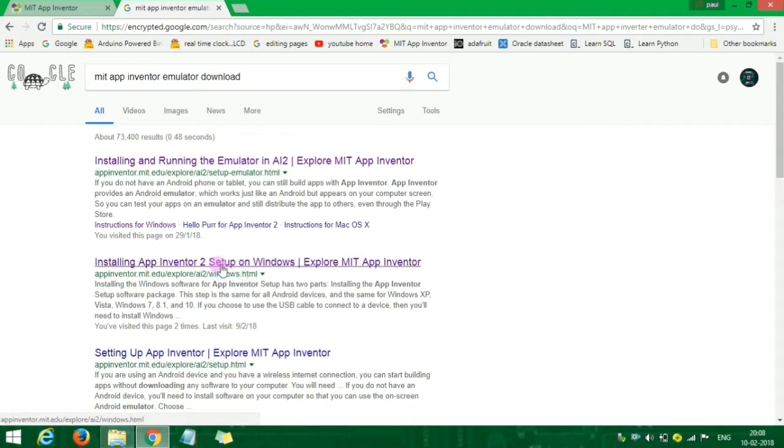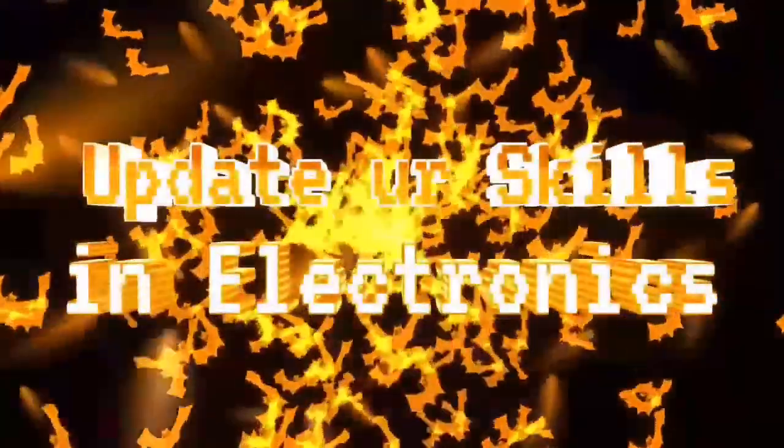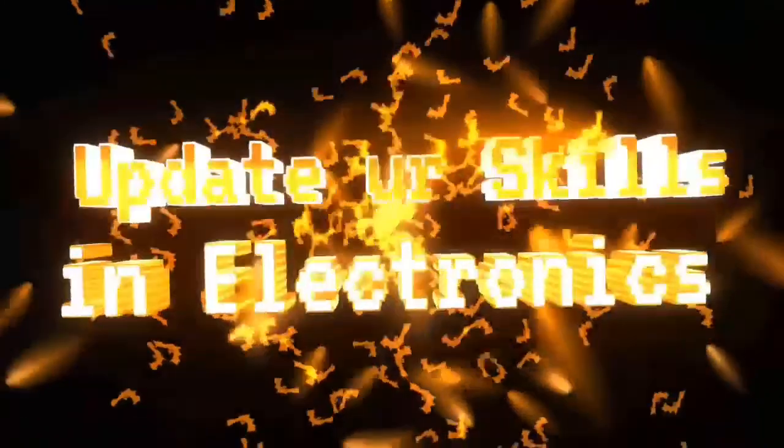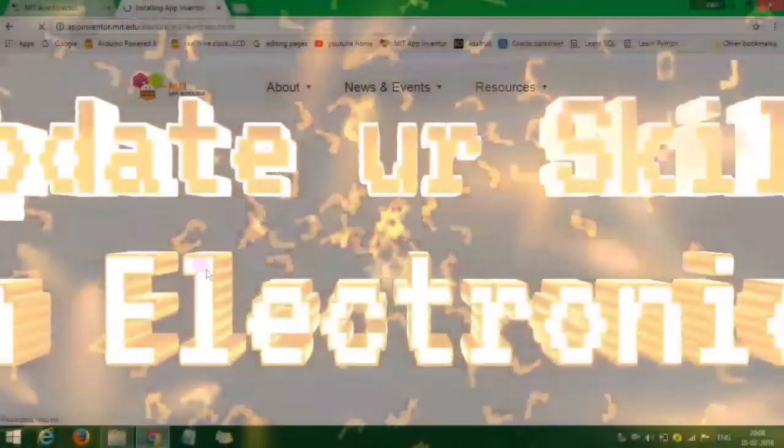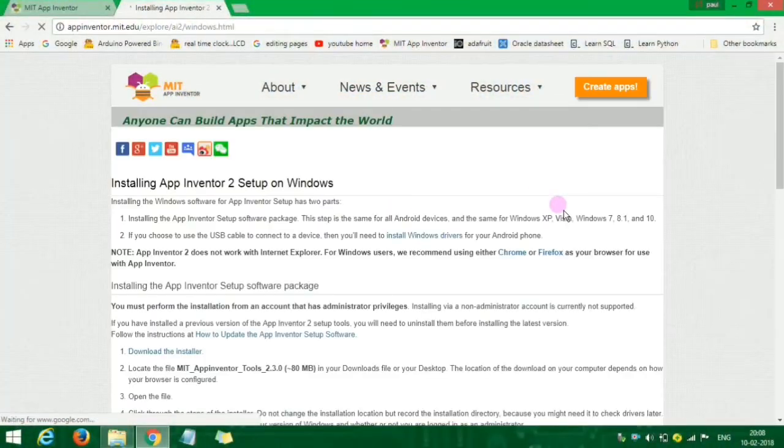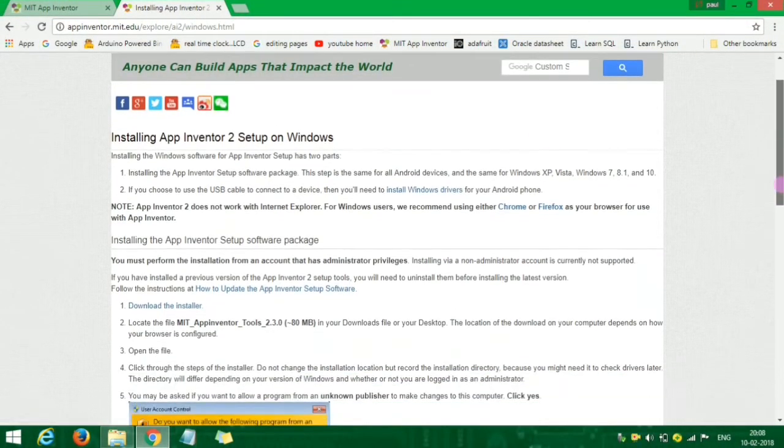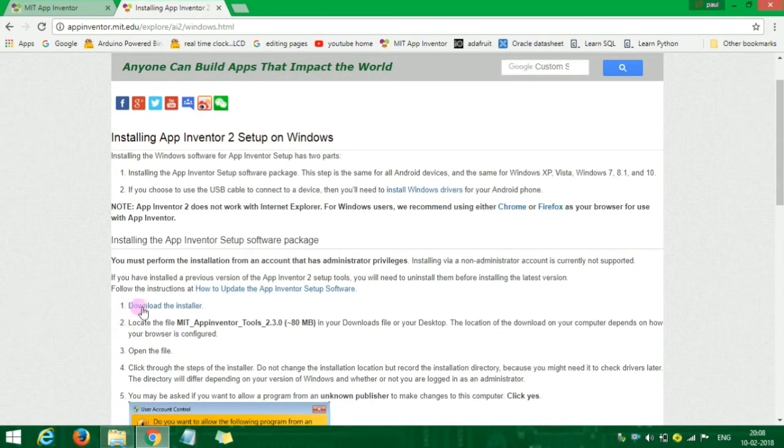Download and install App Inventor setup folder. Download the installer.